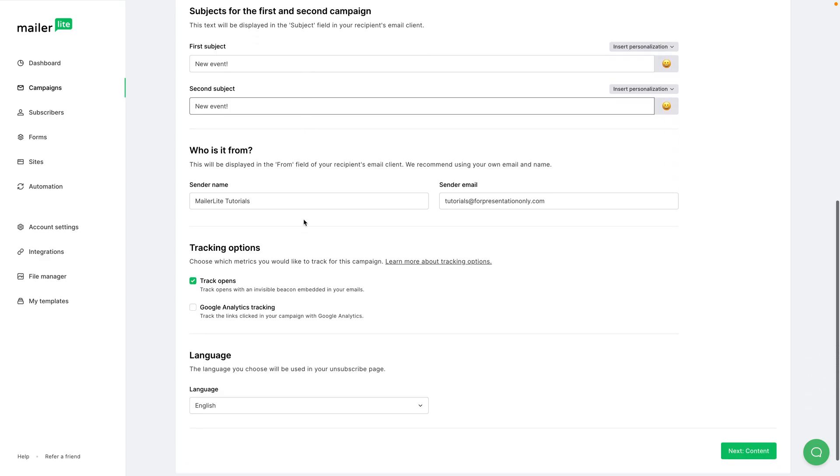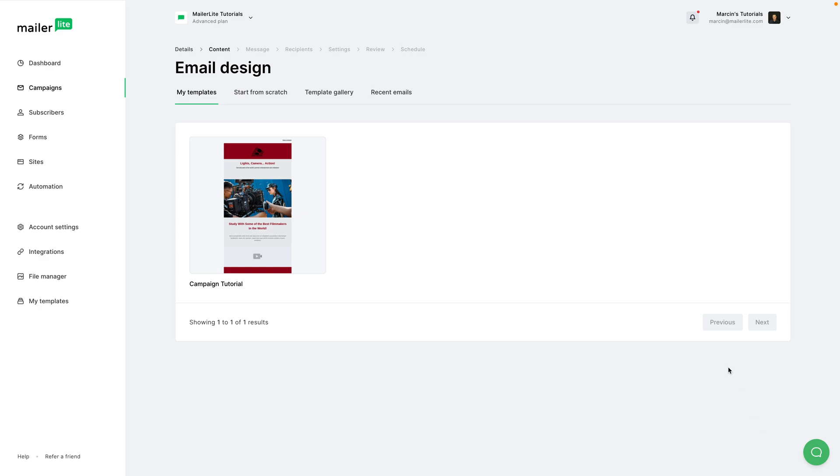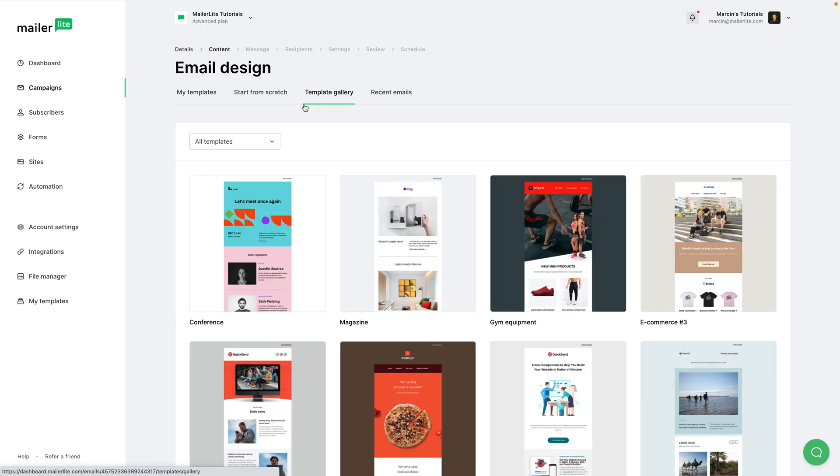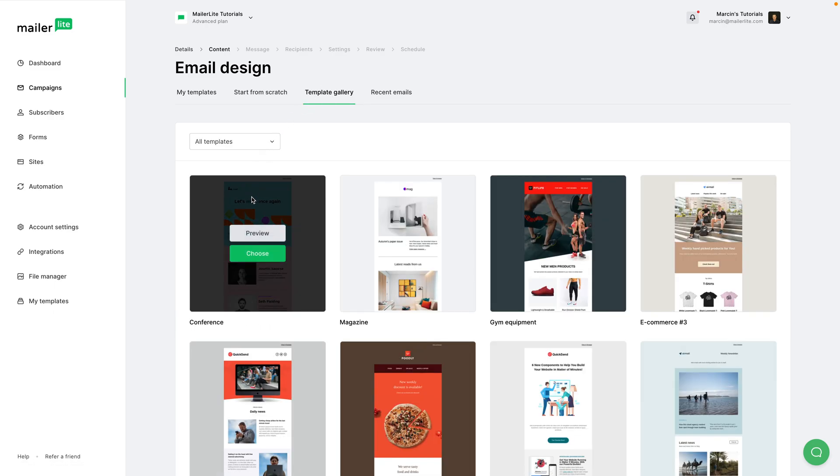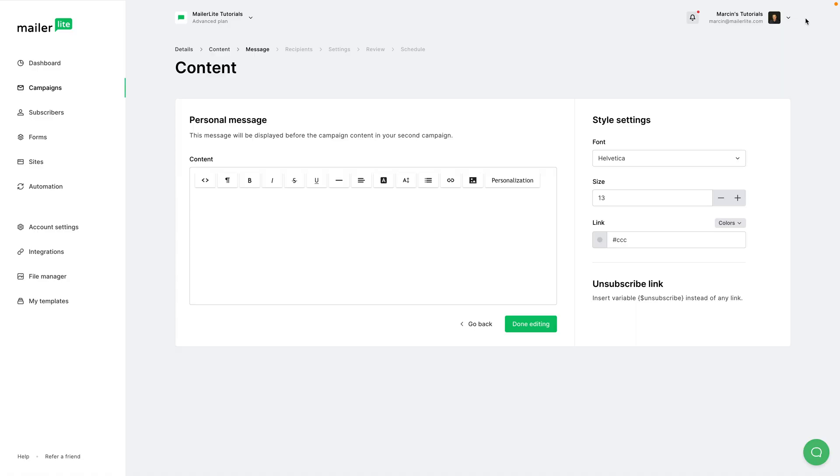Once I'm done with setting this, I can just go ahead and click next content. Now here, as usual, you can choose my templates, start from scratch, template gallery, or recent emails. I'm going to go with template gallery and I'm going to use this conference template. Then just edit the template to your liking and click done editing.